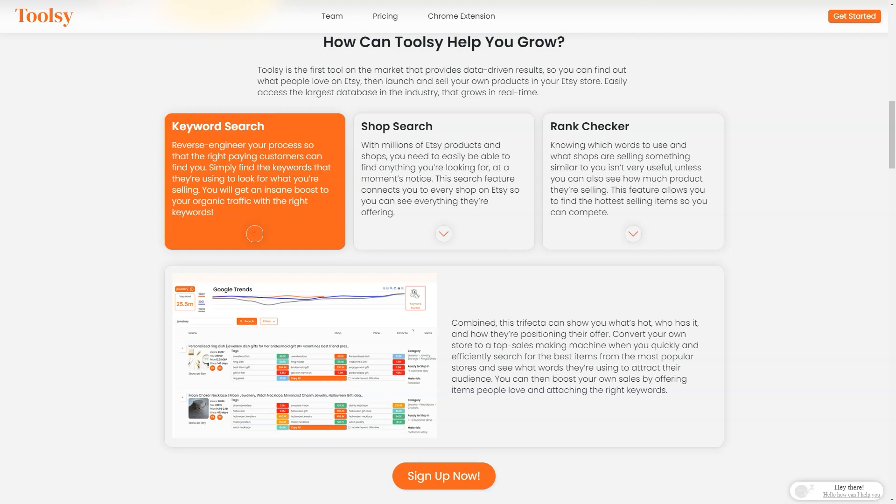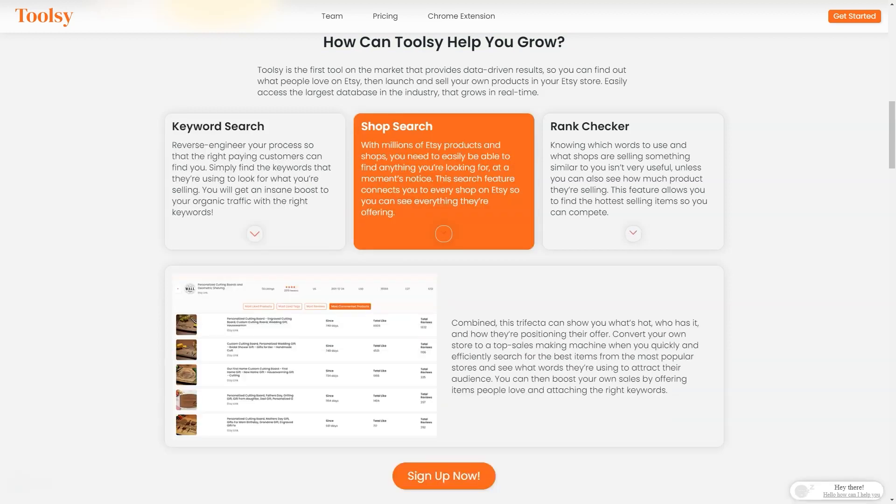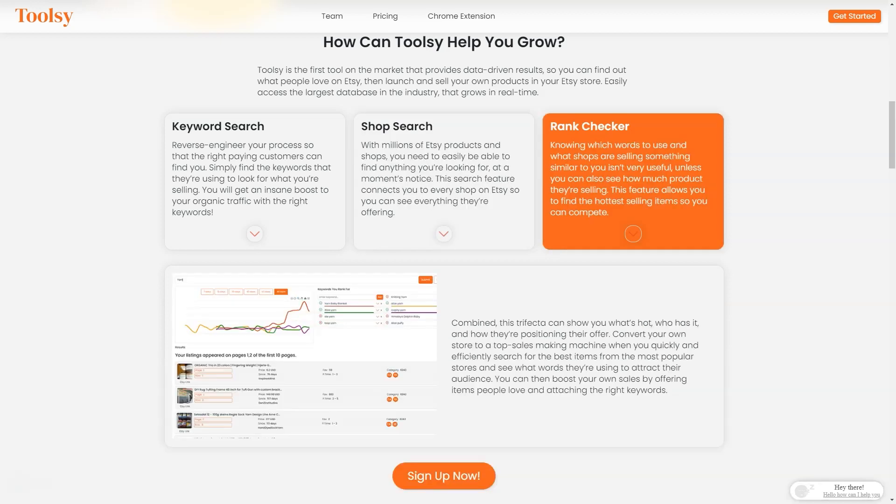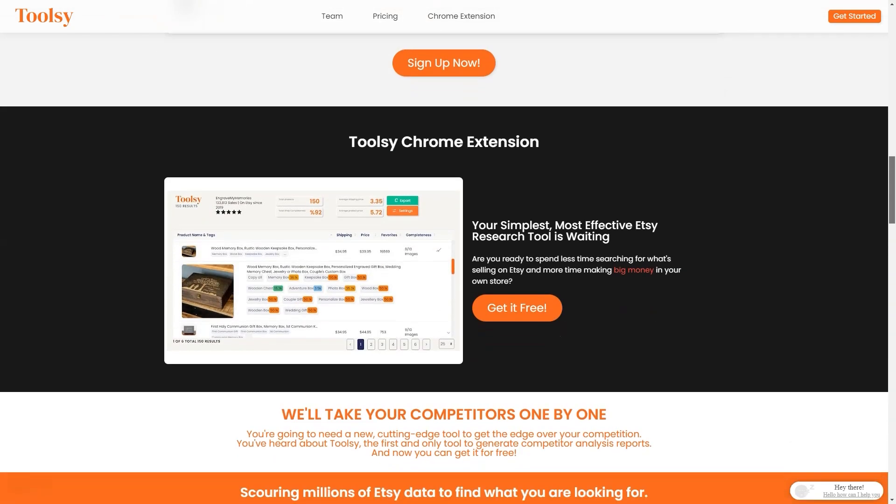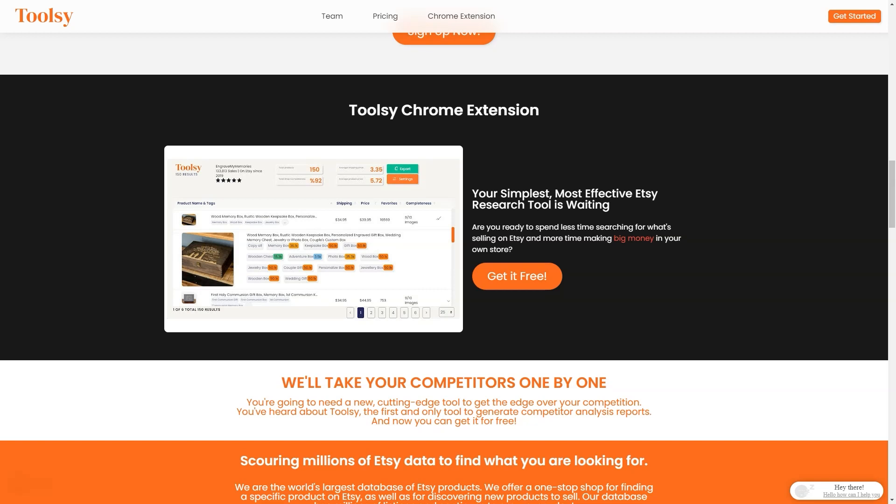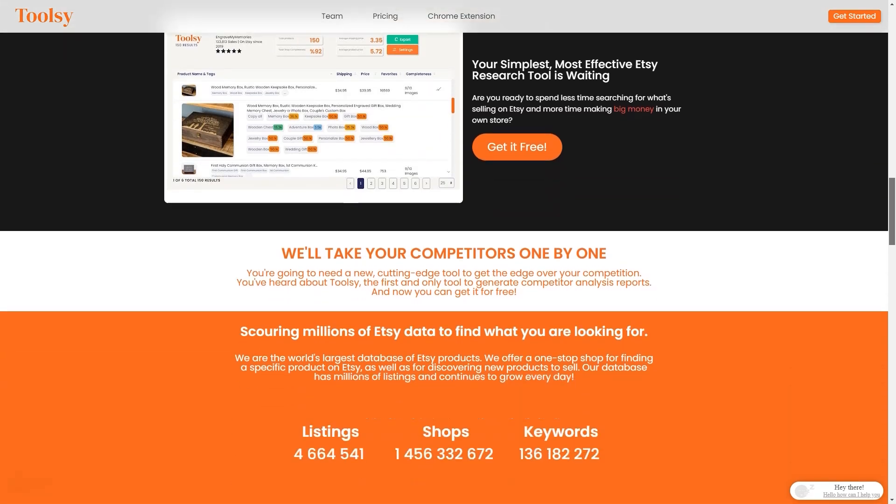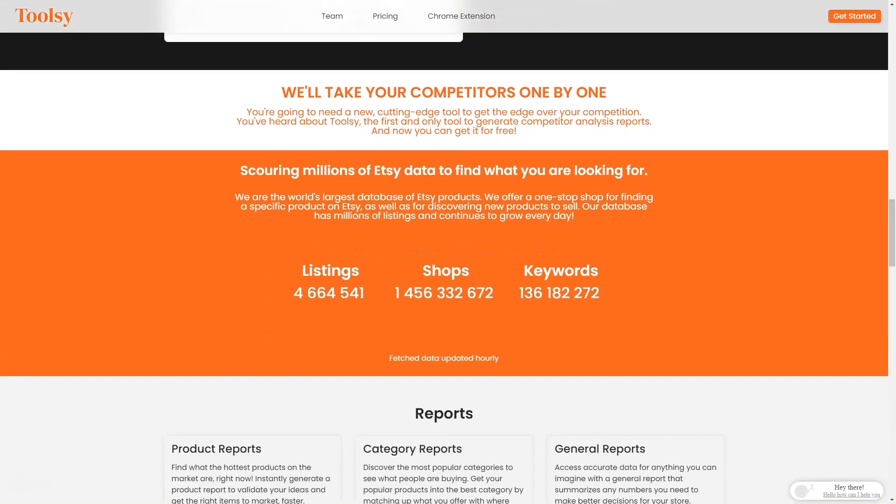With Tulsi, you can do a keyword search and redesign your process so the right customers can find you easily. Just find the keywords they're searching for what you're selling, and voila—you'll get an insane boost in organic traffic. You can also do a store search to see what other Etsy stores offer and what's popular. This feature connects you to every store on Etsy, so you can see everything they offer. And if you want to see how much product they're selling, Tulsi also has a rank check feature.